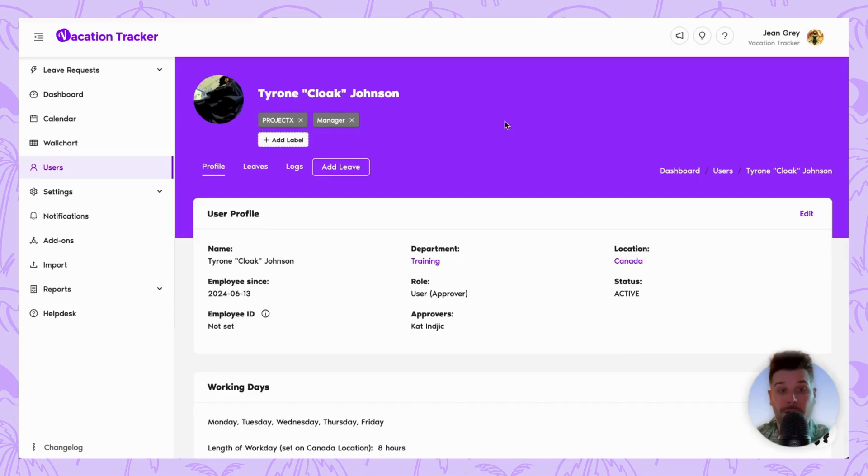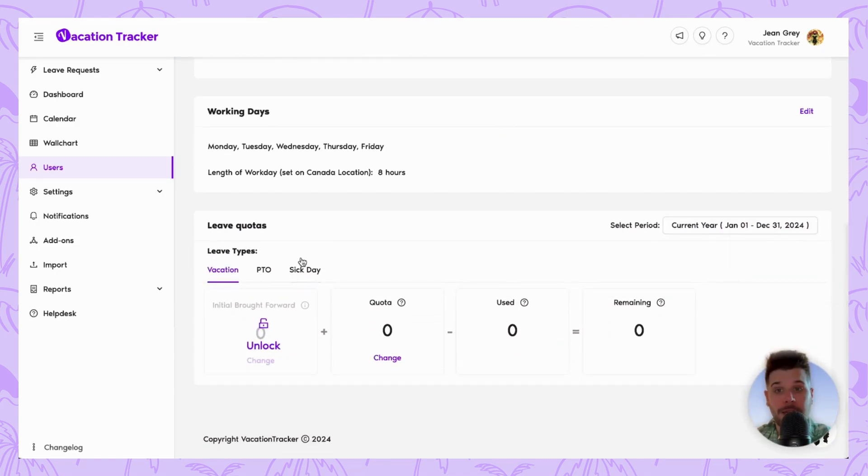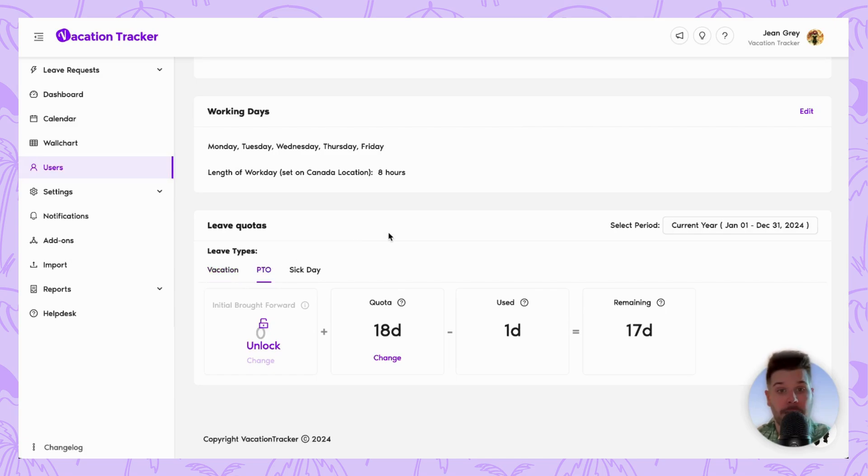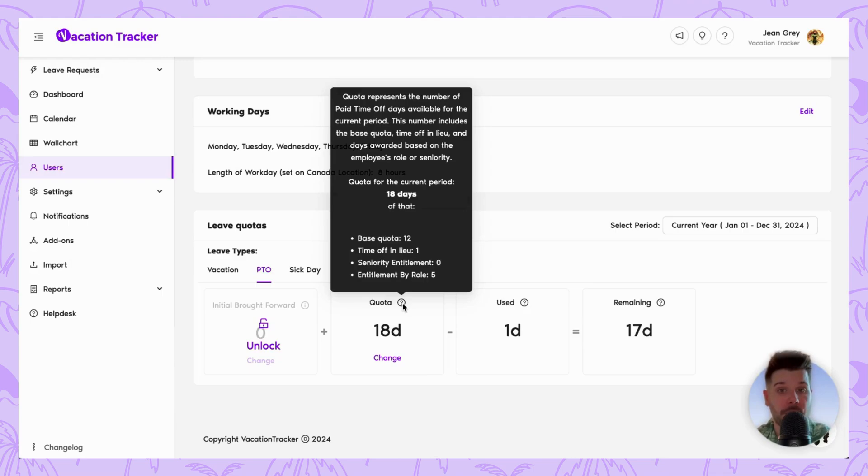So now when an employee goes to their profile page on vacation tracker to check their leave balances, if they go to the specific leave type that has toil enabled, when they go to quota and hover over the tooltip, you'll actually see the breakdown which includes the overtime compensation we just gave.